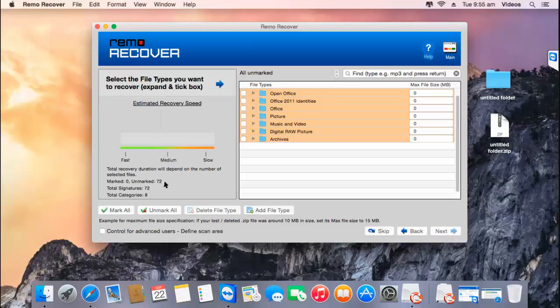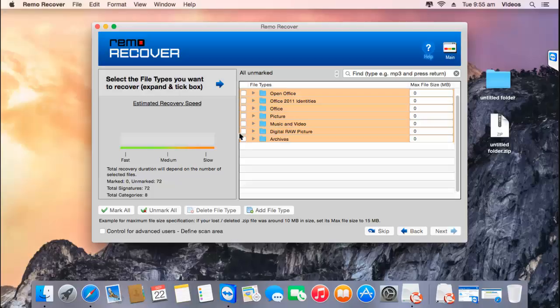If you're looking to recover any specific data from your Time Capsule, then you can select those specific files which are presented on this screen. Else, if you're looking to recover back the entire data, just skip this step by clicking on the skip button that you see down here.